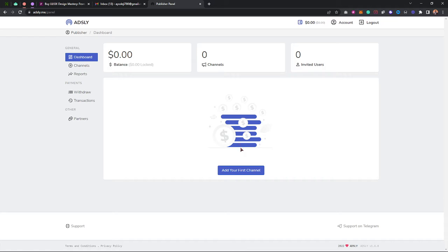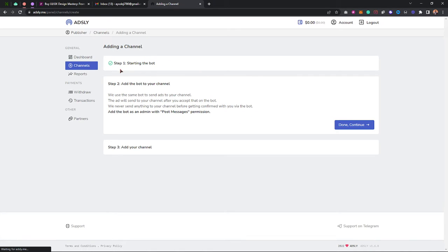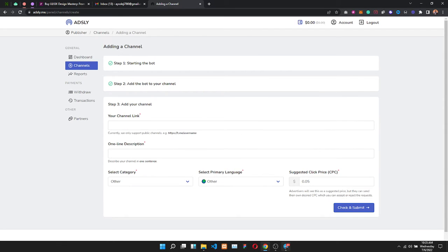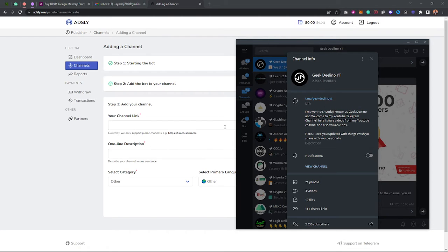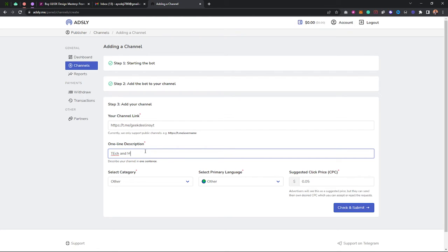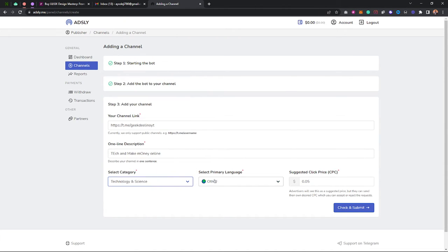Next, click on 'Add your first channel.' It will walk you through the setup steps. Paste your channel link, make sure your channel has about 5,000 subscribers. Enter your channel topic — for example, 'Tech and Make Money Online' — select your primary language as English, set your CPC, and submit. You'll see an error if you have fewer than 5,000 subscribers.